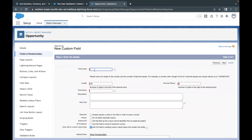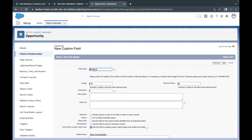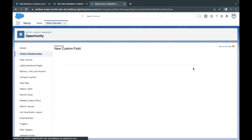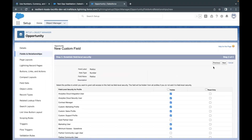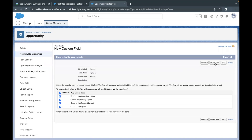Here we have to provide the name which I just copied — paste it in the Field Label text area. The Name will be auto-populated. That's all we have to do. Just click on Next, then Next again, and then click on Save and New.